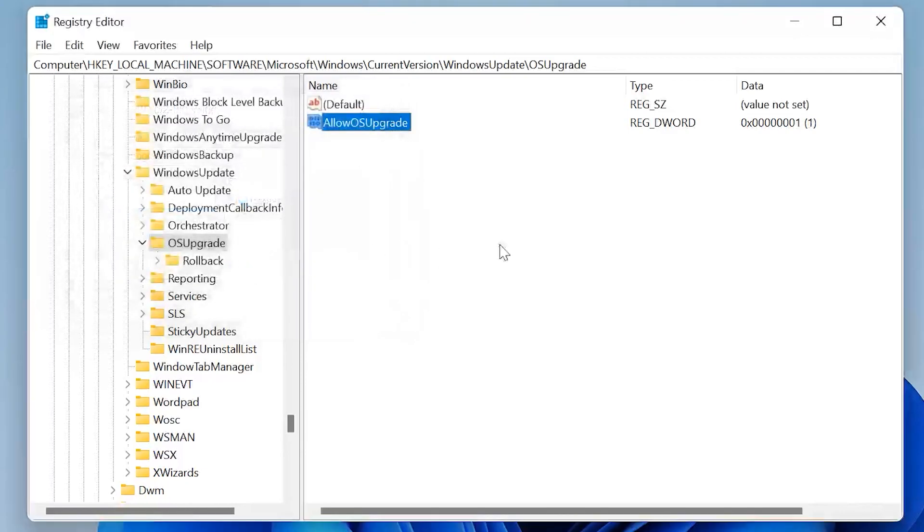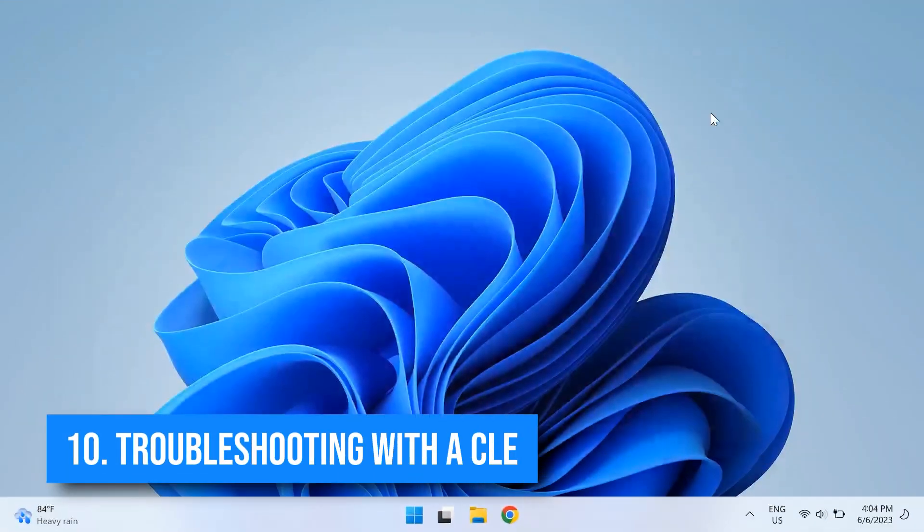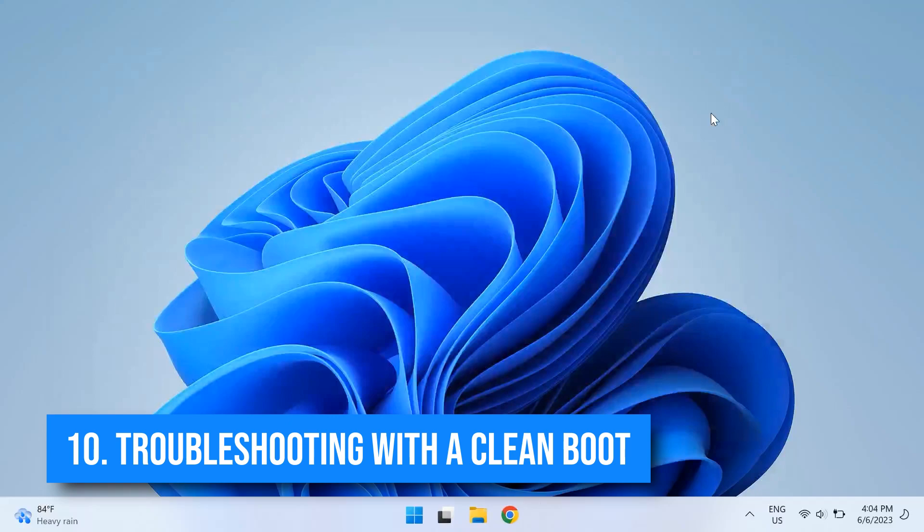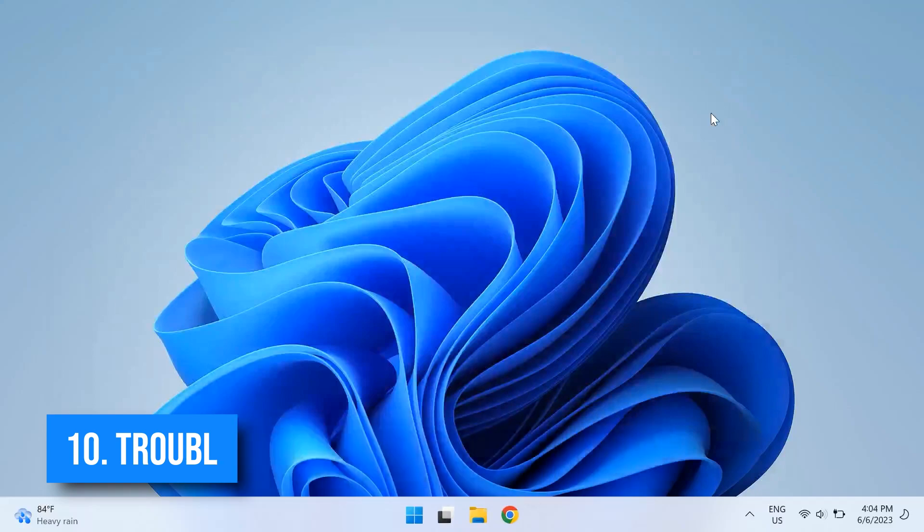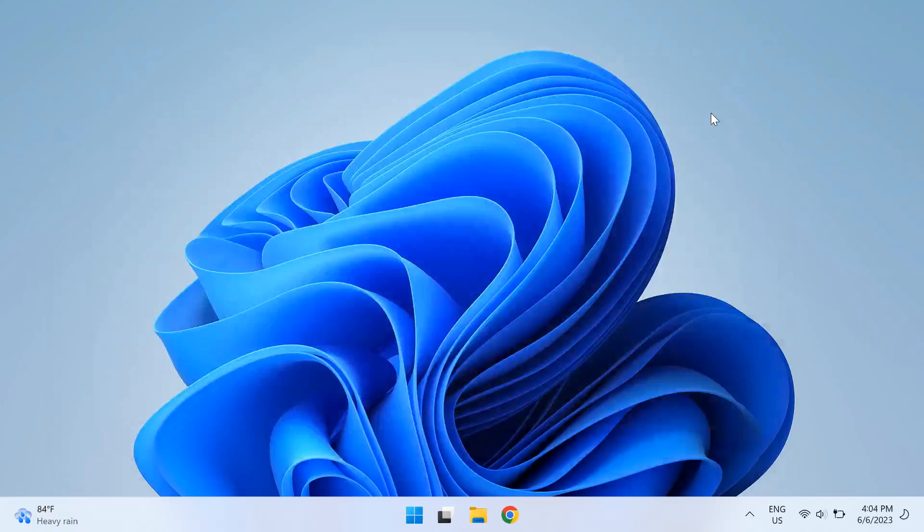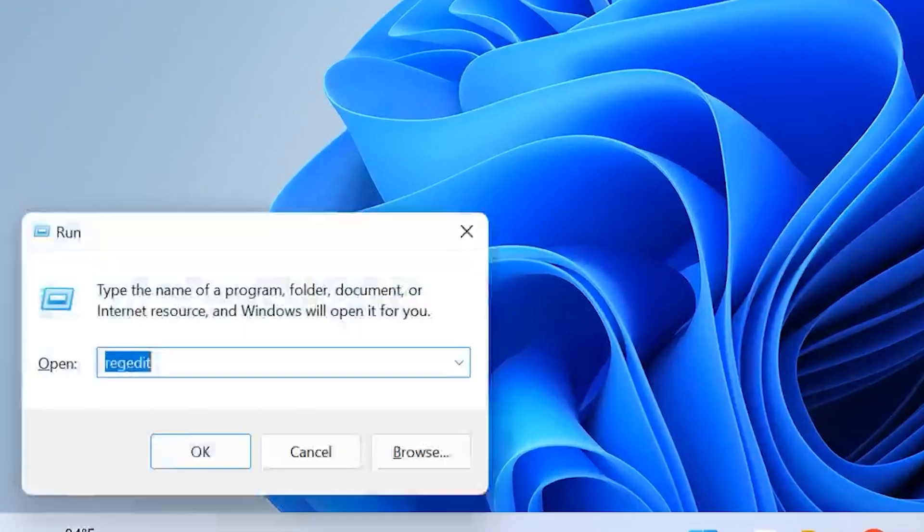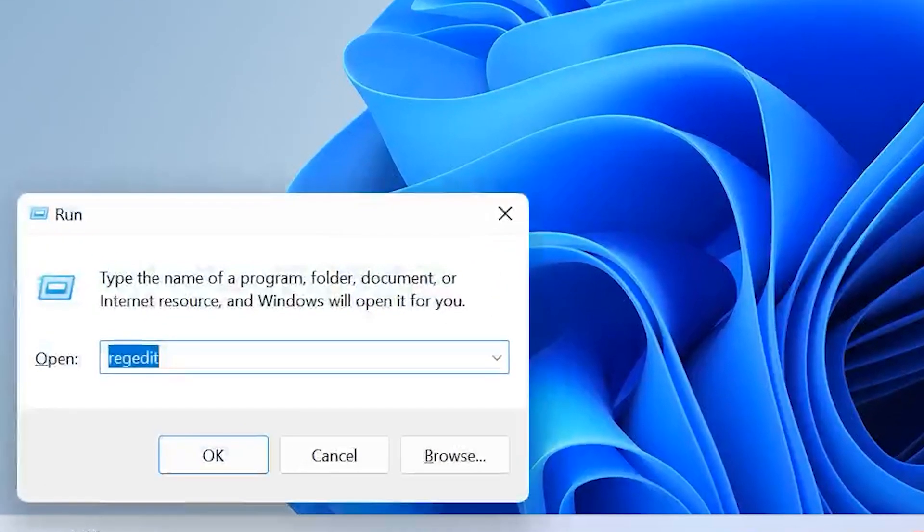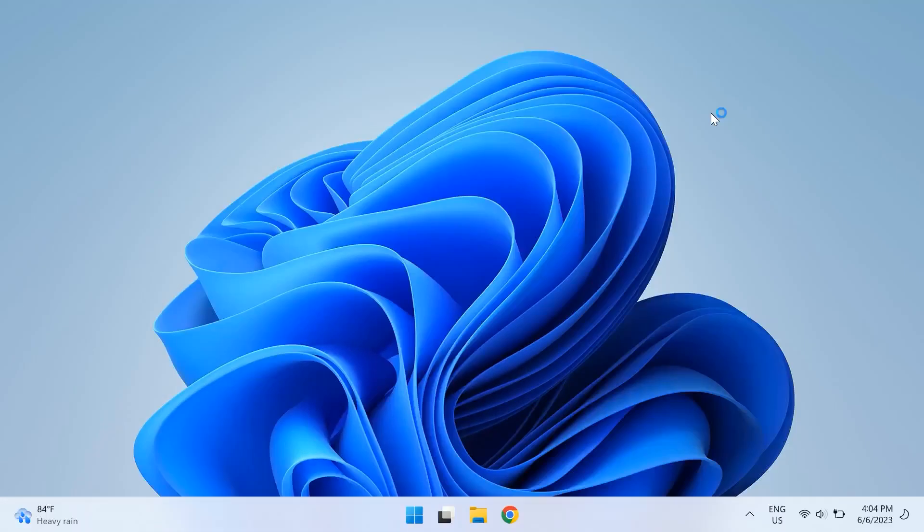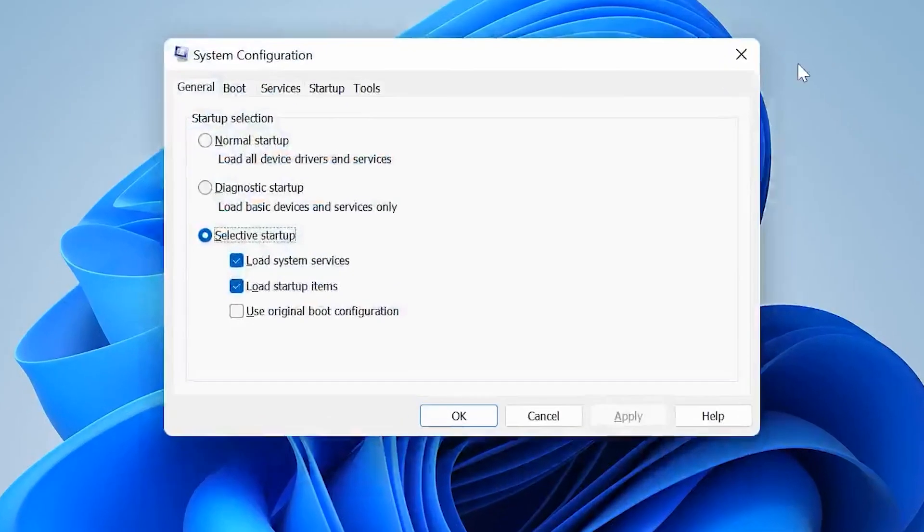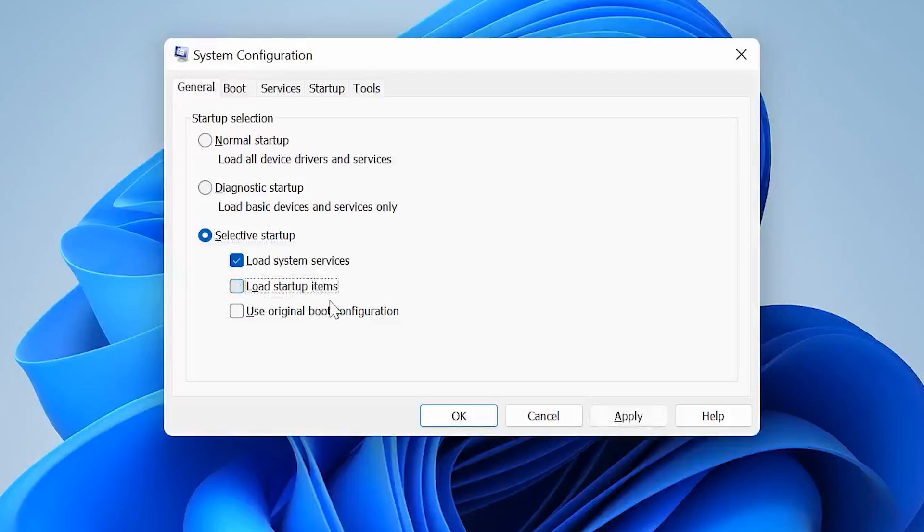The tenth solution is troubleshooting with a clean boot. This is quite a useful troubleshooter. What you do is go and start your system configuration. You can do that by pressing the Windows and R key at the same time to open up Run and then type in msconfig. Once you open up the msconfig, disable all the background programs and you can do that by going to the General tab and deselecting Load startup items.